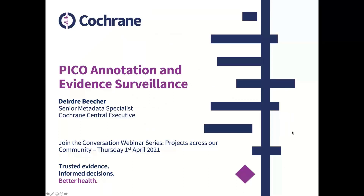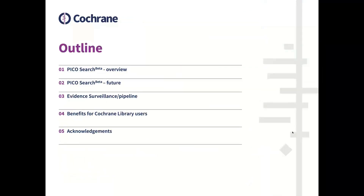Hello, everyone. And thank you, Toby, for the opportunity to present today on PICO and evidence surveillance. I am going to give you a brief overview of PICO search beta and how it works, some future developments, our evidence pipeline to help us with timely surveillance of new trials and interventional reviews, and most importantly, how PICO search benefits our Cochrane Library users.